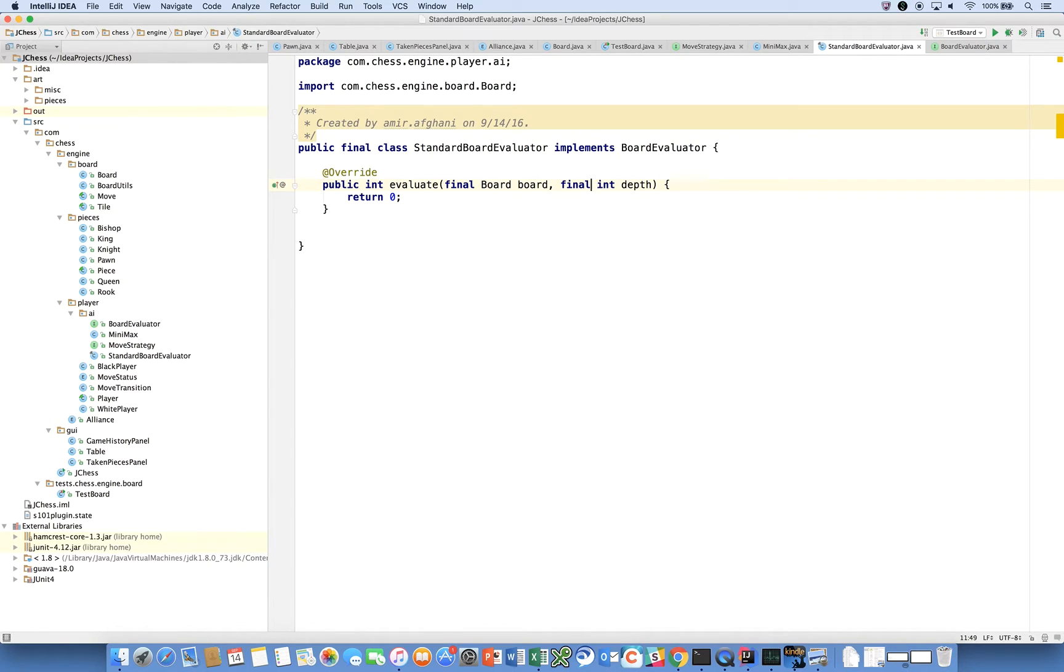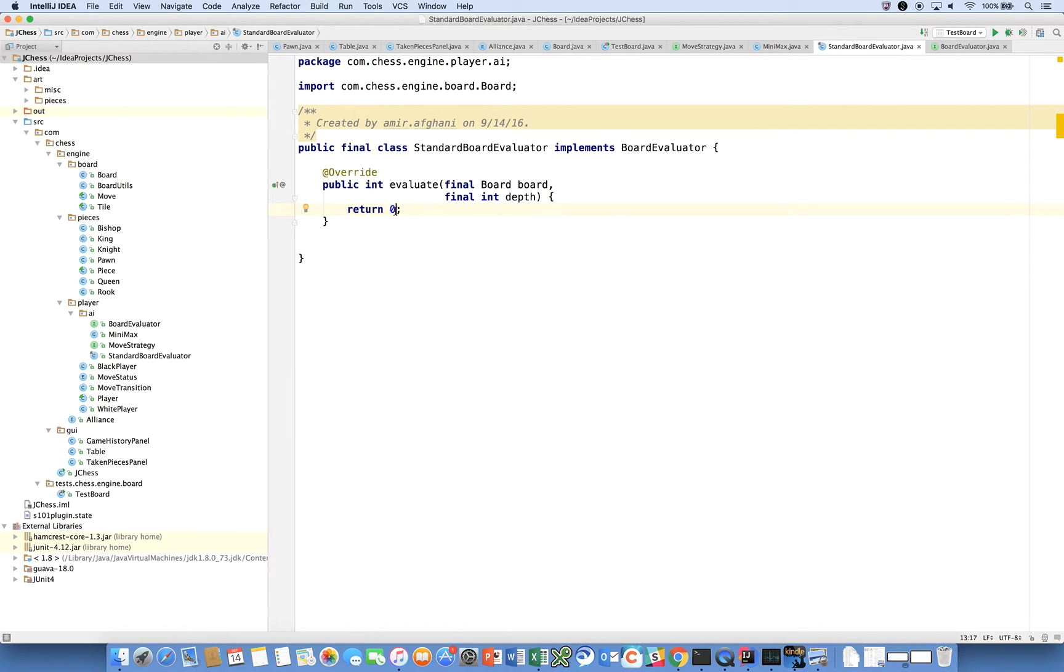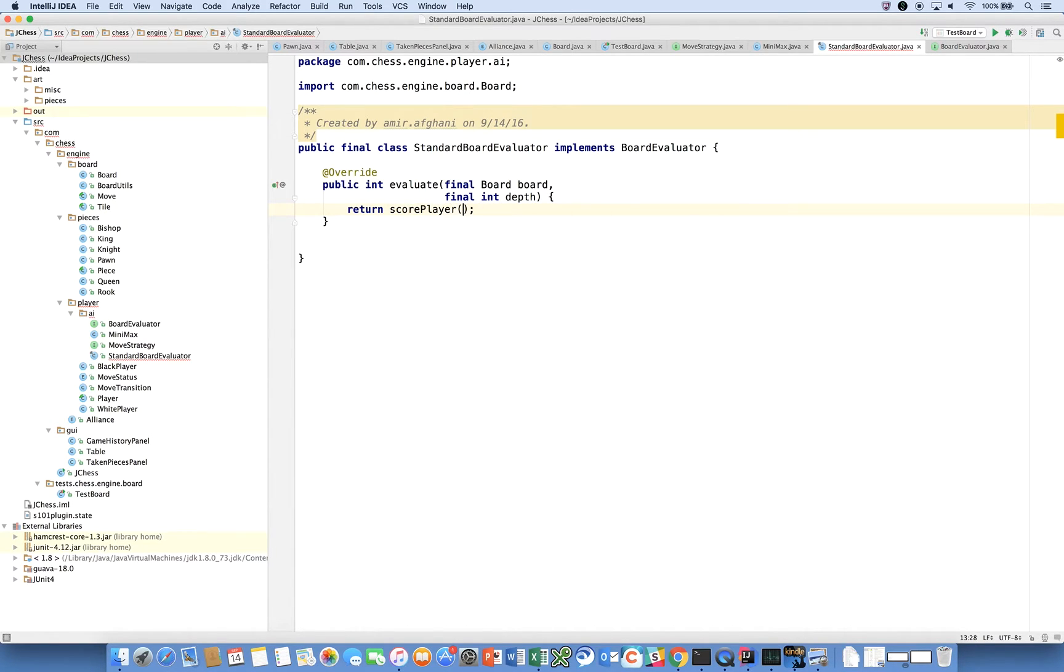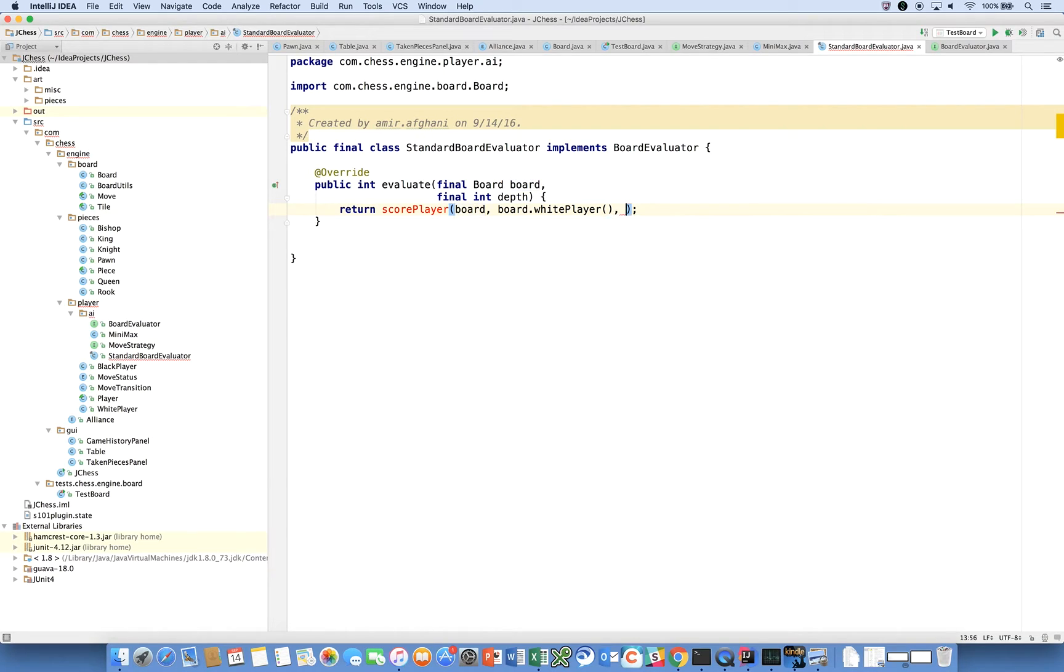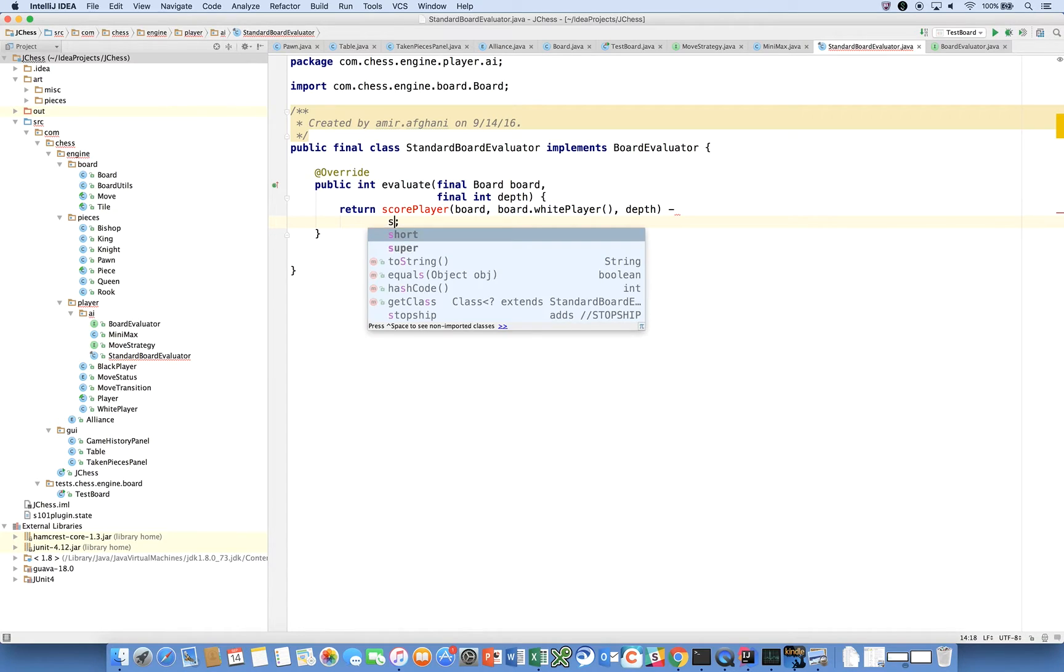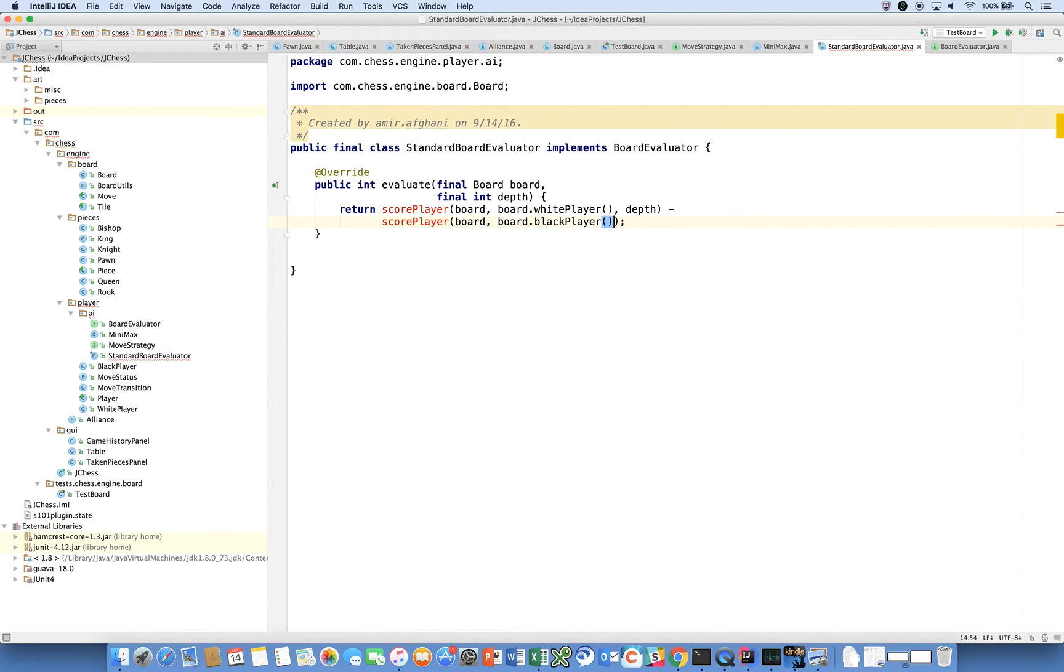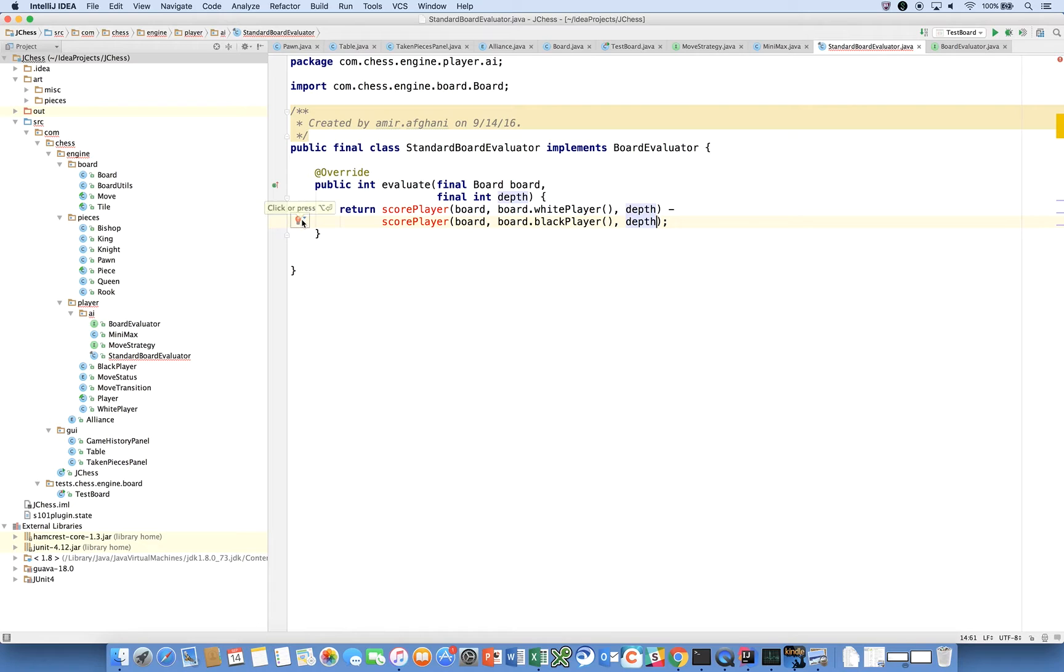Given a board and a depth, we are going to calculate the score for that board. I'm going to introduce a new method here called scorePlayer. We're going to call scorePlayer and give it the board and board.whitePlayer and depth, and we're going to subtract that from scorePlayer board.blackPlayer and depth.